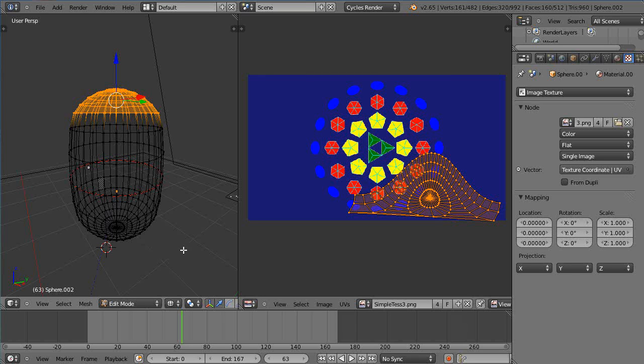This is part three of my tutorial series on cycles rendering and texture maps. So in this lesson we're going to take a look at something else, a different type of projection.